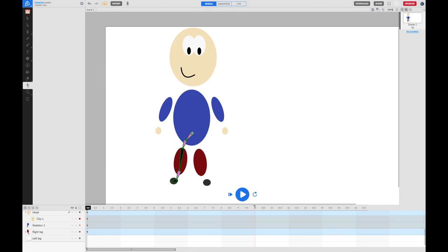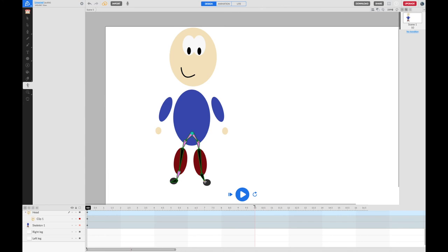Now the next leg. Hover over the root point — it should show a grey circle — click on that to join from the same point. Go to the right hip, top of the right leg, bottom of the right leg, the ankle of the right foot, and the toes of the right foot. Then press Escape to finish that chain.